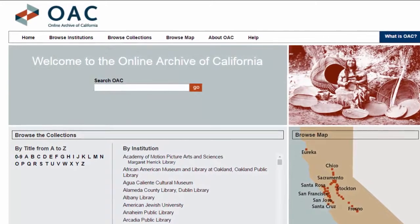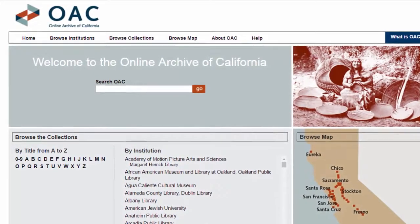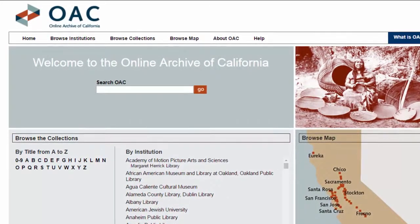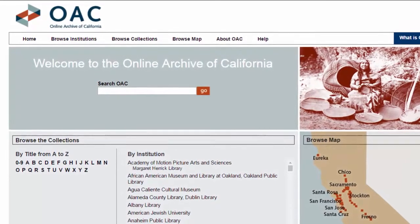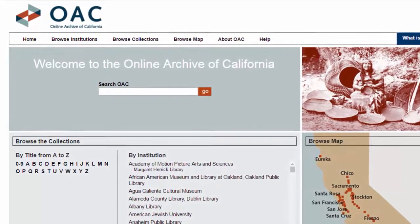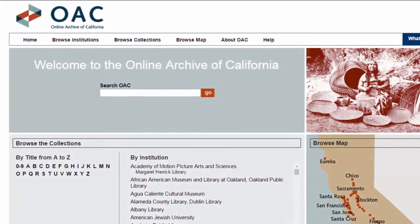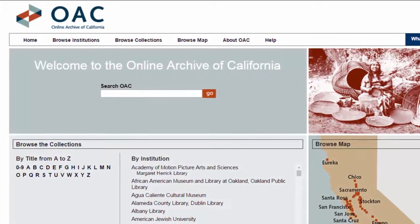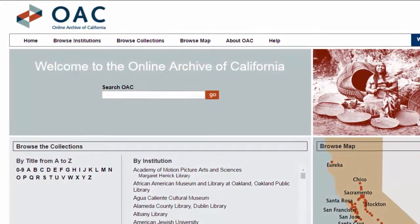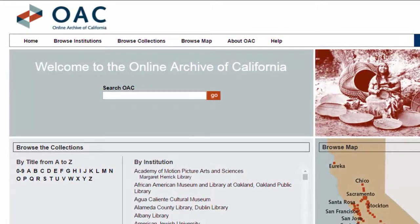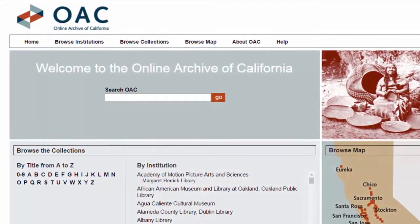If you are doing in-depth original research, you can use the Online Archive of California to locate selected finding aids and to get more information on the unique and original materials that are held in university archives and special collections. Collections that include manuscript material, meaning that it is unpublished,